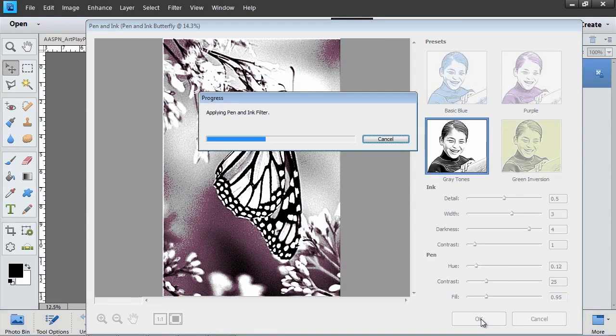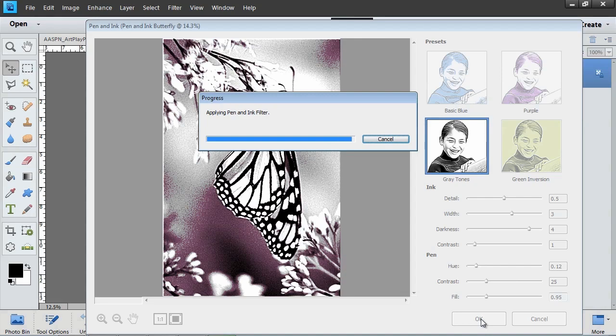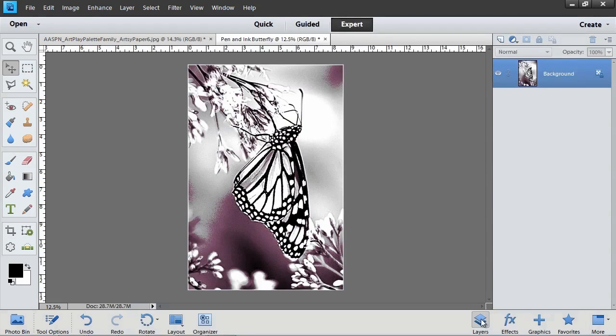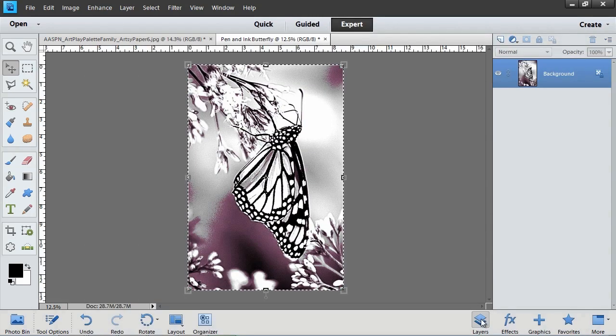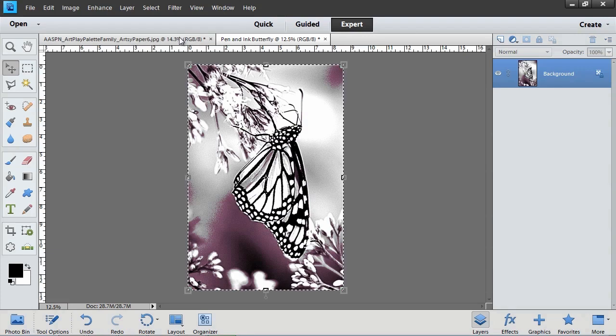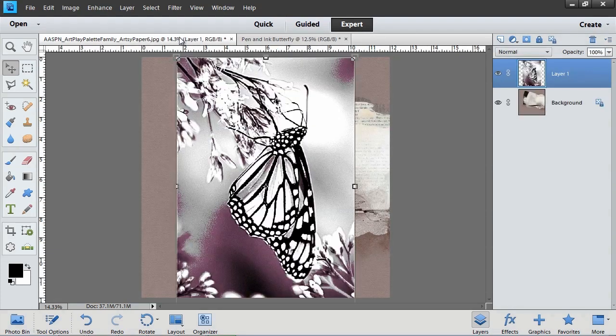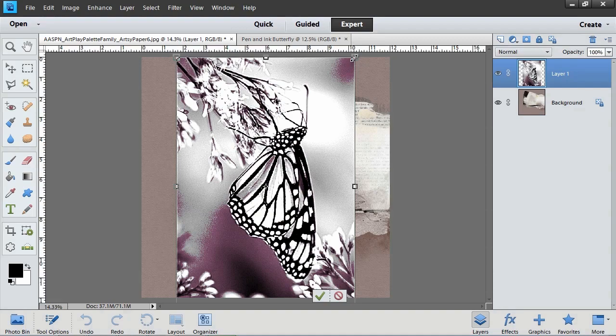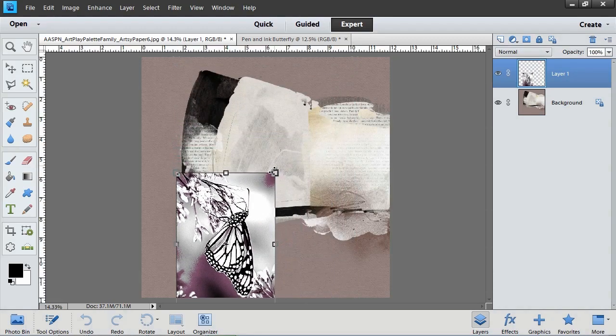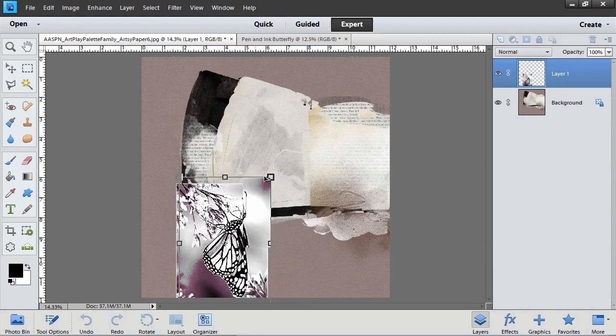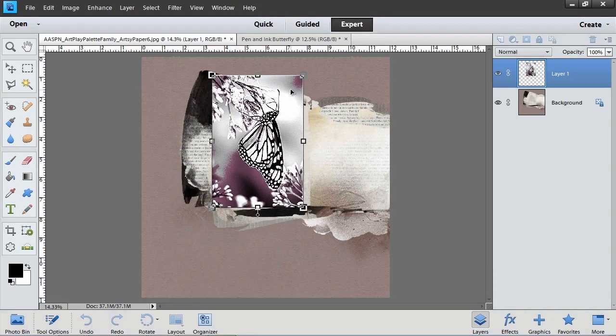Now I'm going to incorporate this filtered photo onto the background of my layout. I'm going to copy and paste or click and drag the pen and ink photo onto a piece of background paper. Press Control T or on a Mac Command T and adjust the size if you need to. Then click the green check mark to commit the changes.